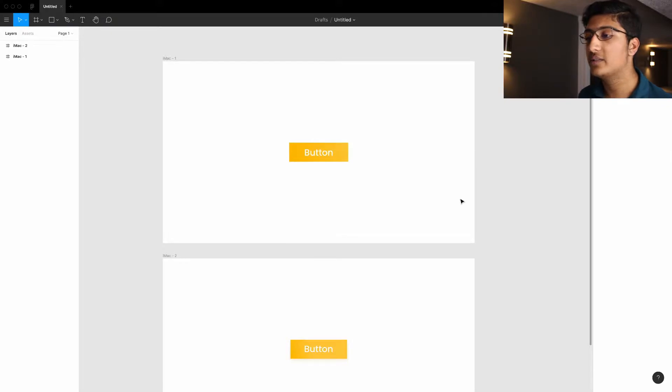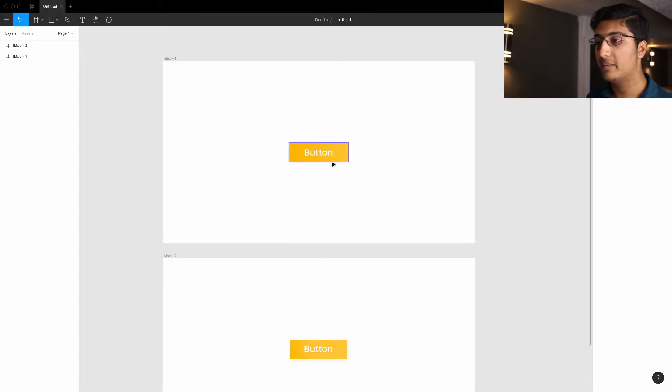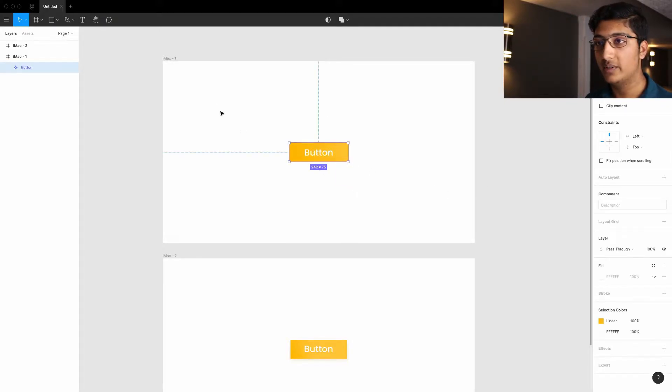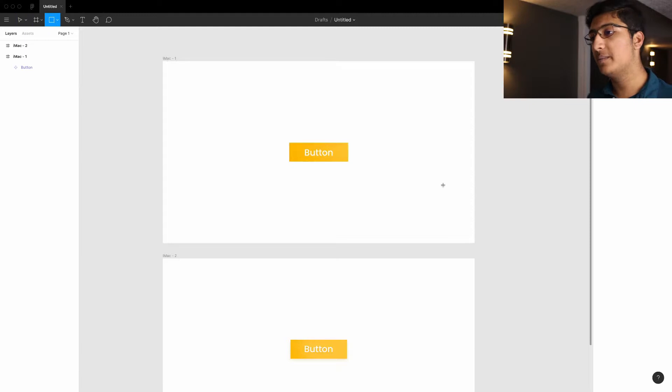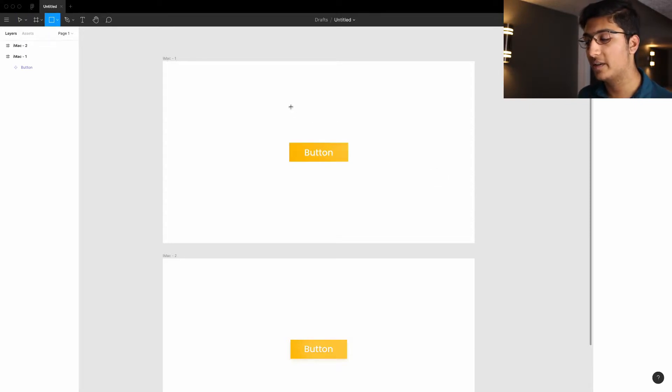The first thing we have to do is create a button. So I've already created a button here and turned it into a component. How you create a component is, I'll just show you how to create a button component.